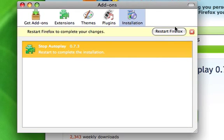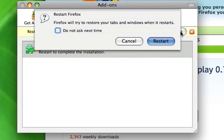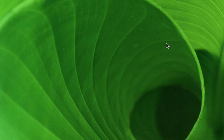I'm using this on Firefox 3, but I don't know if it works on Firefox 2. After installing, all you have to do is restart Firefox.